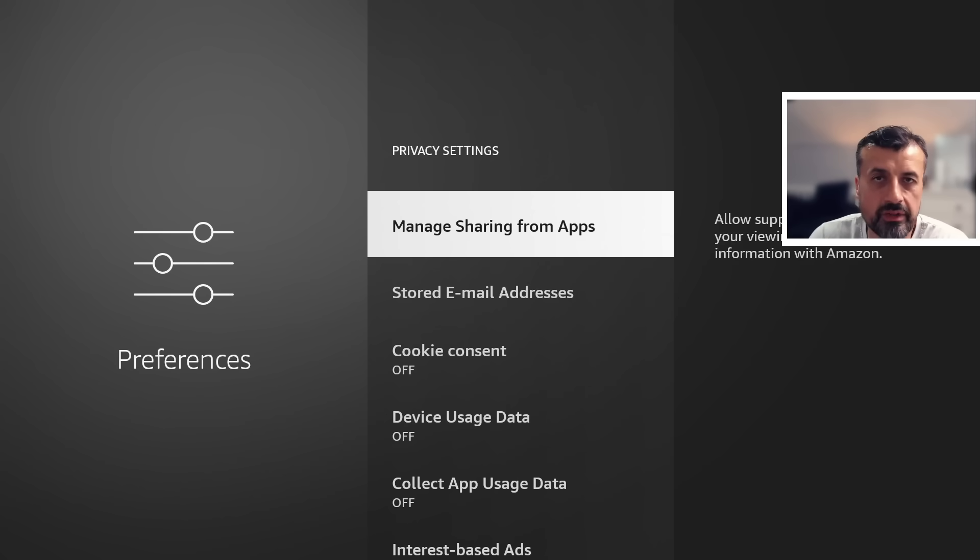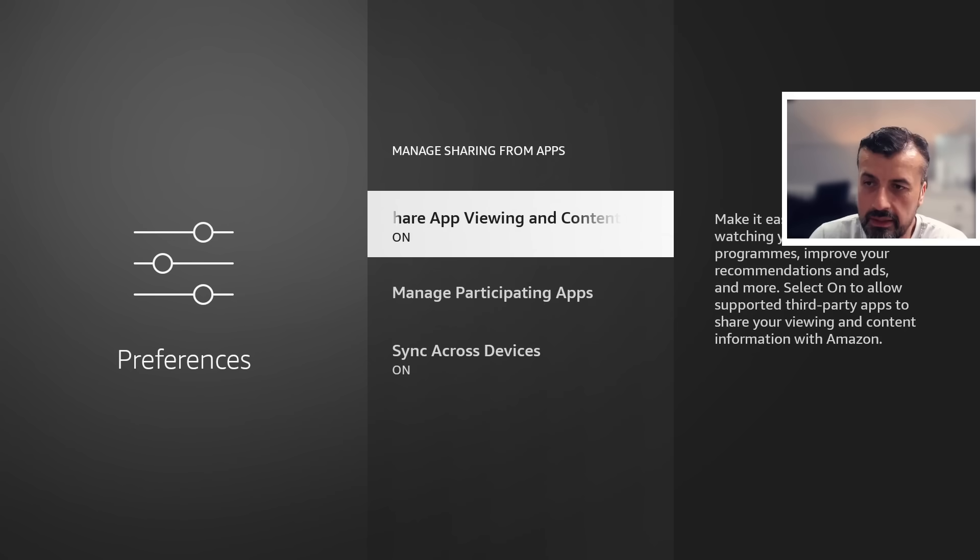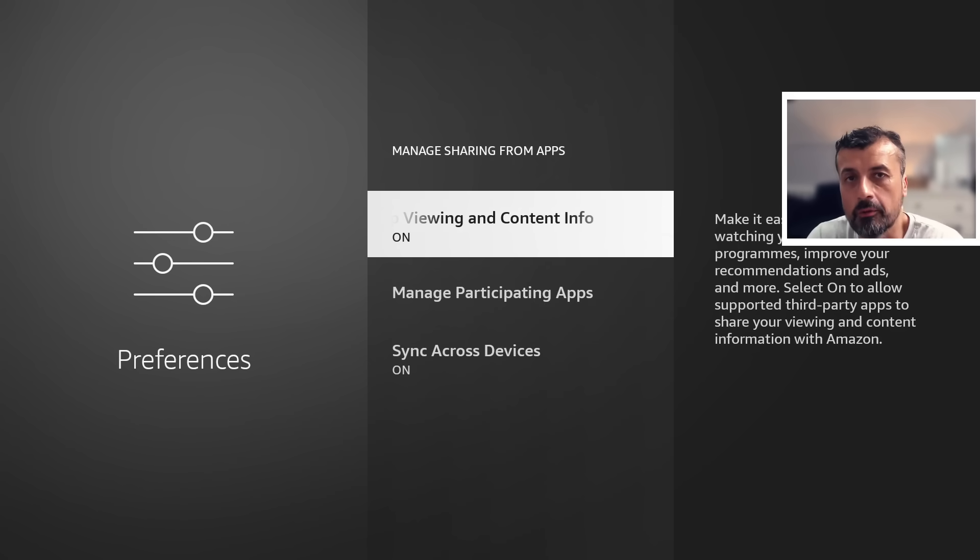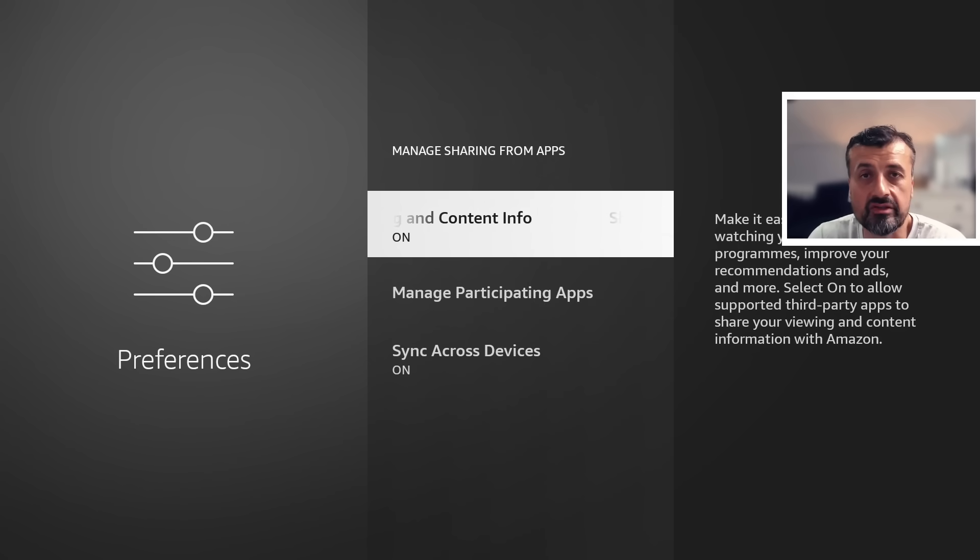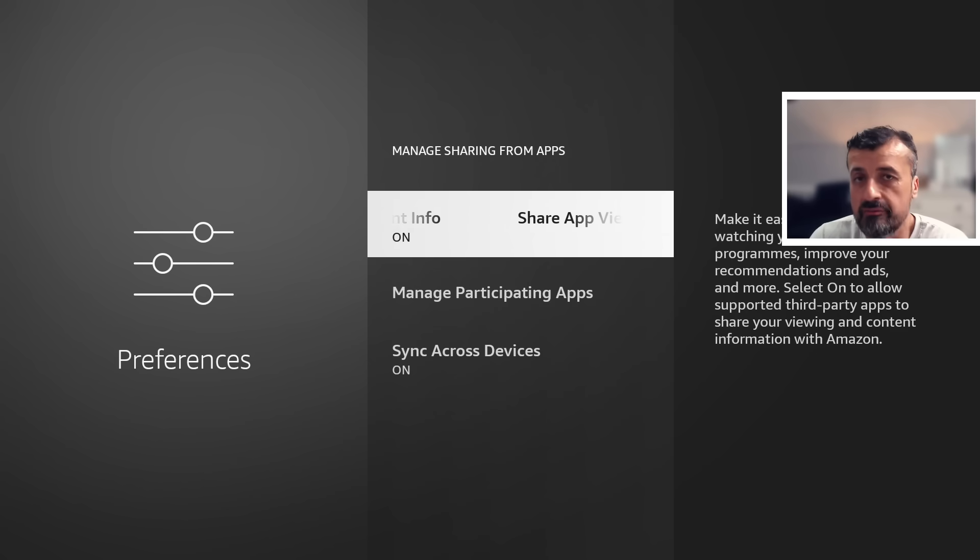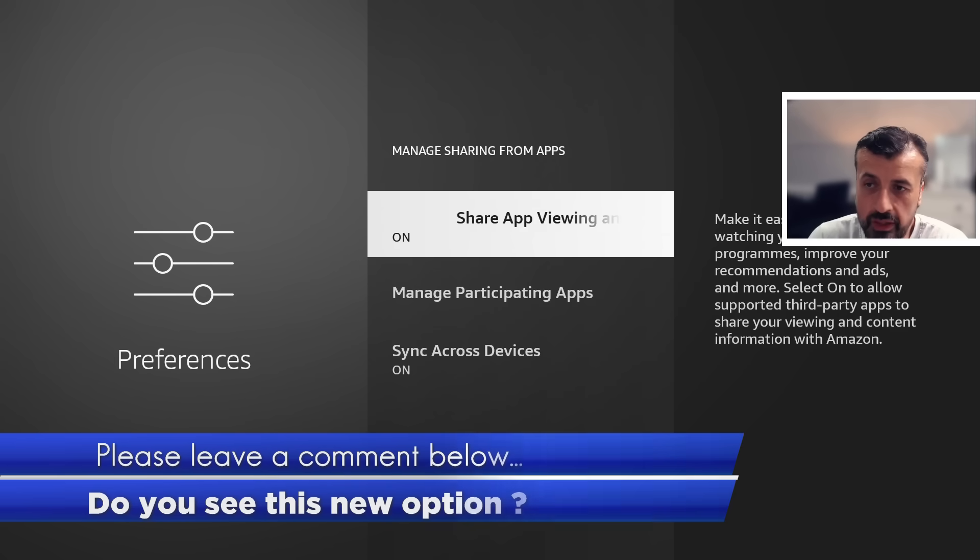So as the name implies, do you want to manage sharing of data from these applications? Let's click on that. And we can see now this is a brand new option and by default they have set this on. So please do double check on your device and leave me a comment below if this option was set on for you.